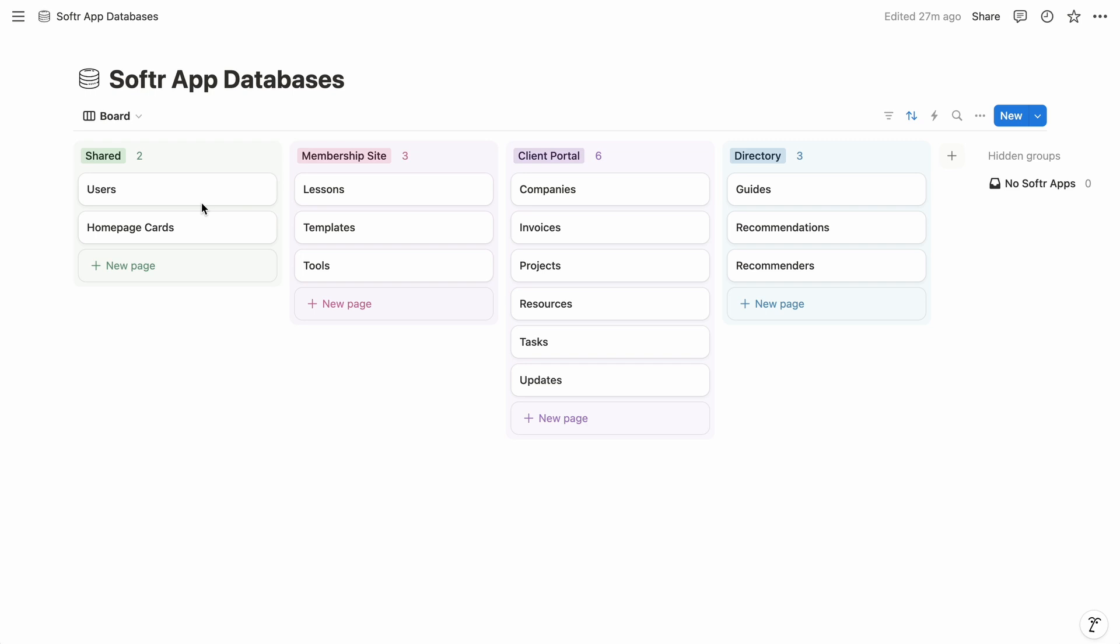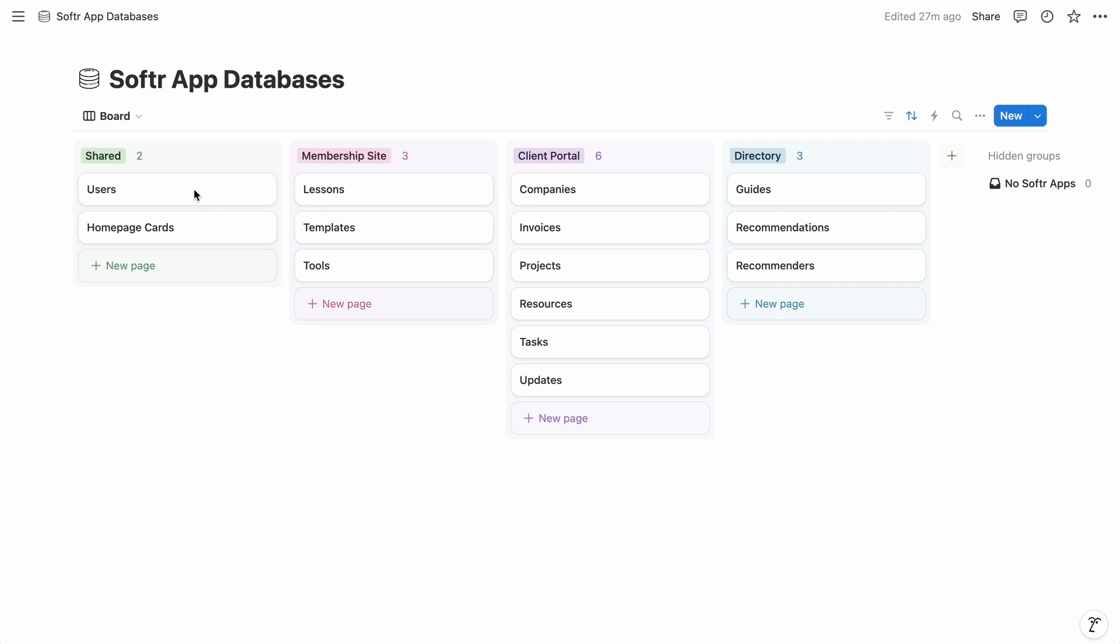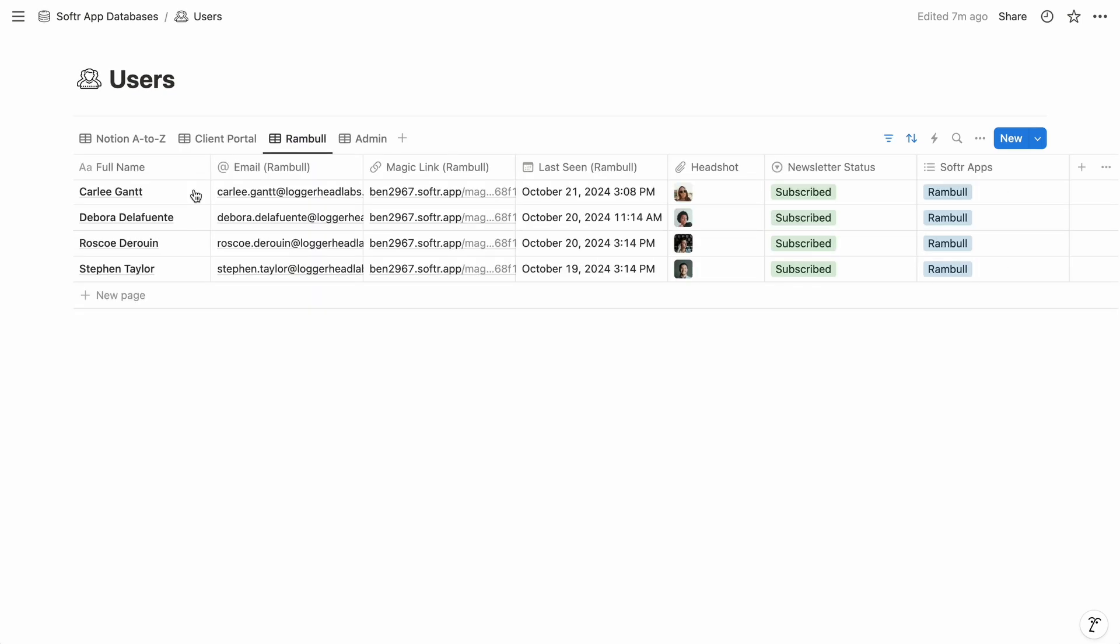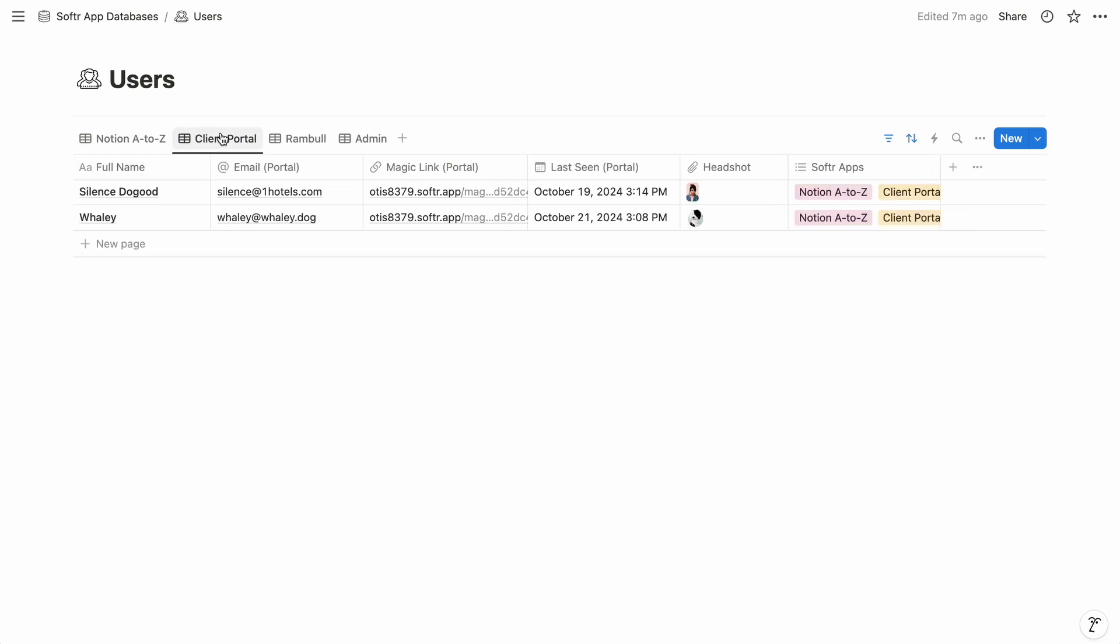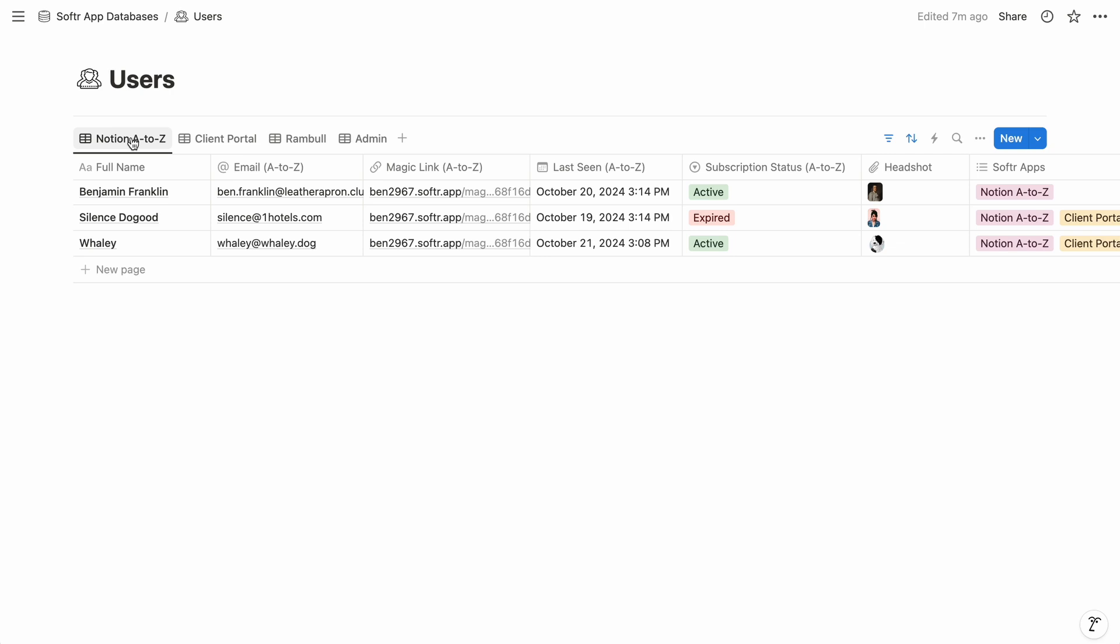So in addition to using Notion for the content of your web apps, Softr can also sync your app's users with a Notion database. And that's incredibly useful for a multitude of reasons. It means you can use your existing centralized database of people as the user's database for your web apps.